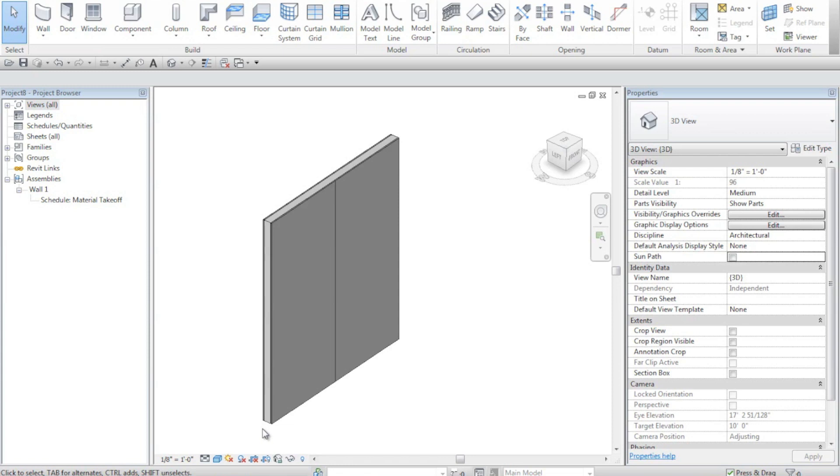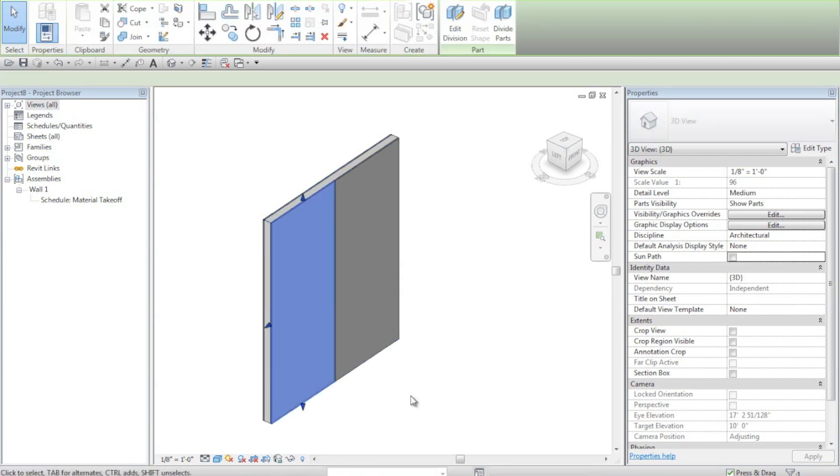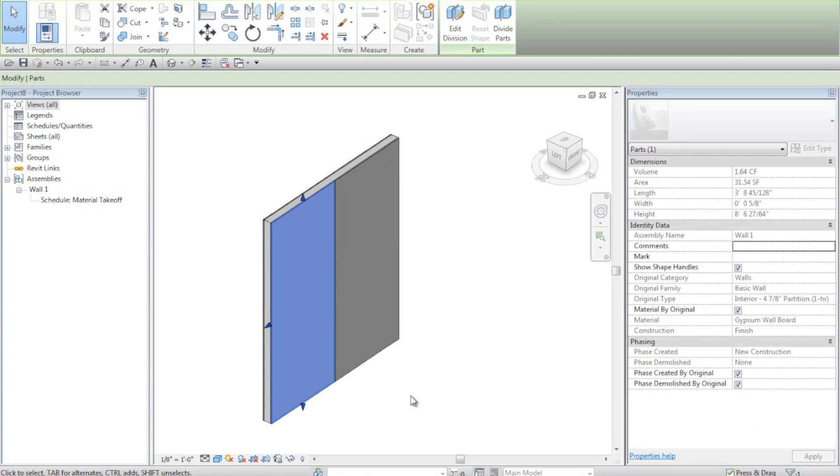After I create my parts of my wall, I can then tab select to select different elements of the wall. So here I divided the jibboard on one side of my wall into two different panels.